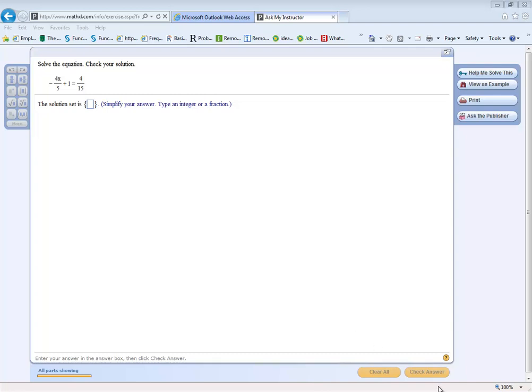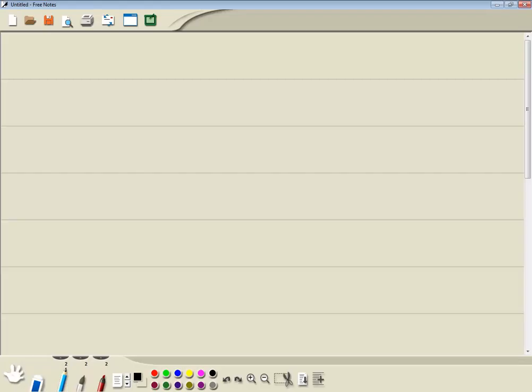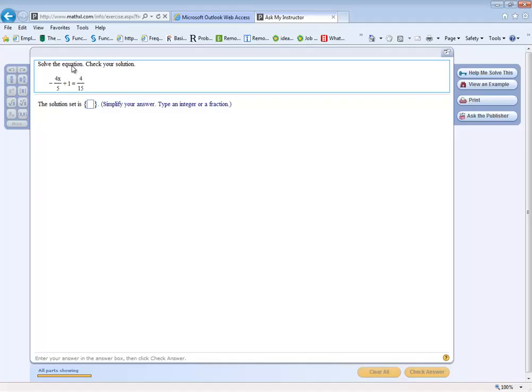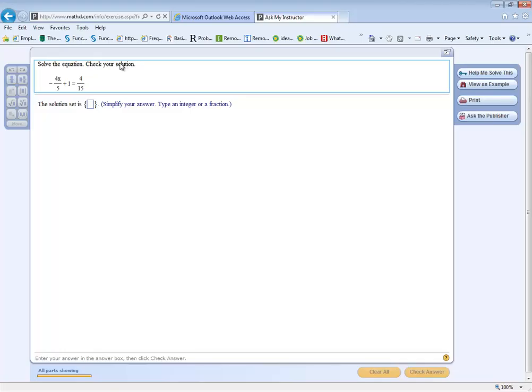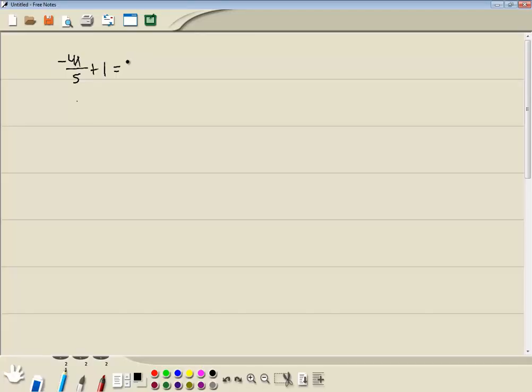Let's take a look at this problem. We've got negative 4x over 5 plus 1 equals 4 over 15.